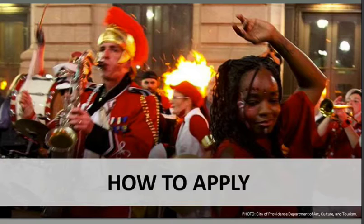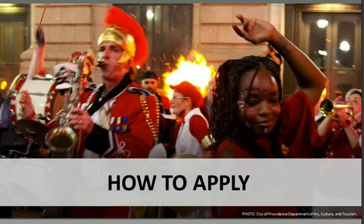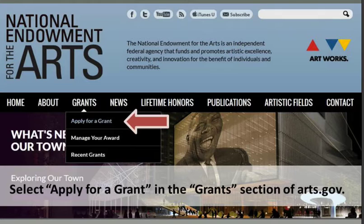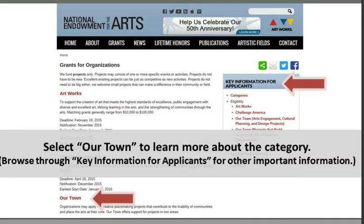Now Jen will talk about how to actually apply. On arts.gov, to find the grant guidelines, click on Grants, then Apply for a Grant, then select Grants for Organizations, and scrolling down toward the bottom you'll see Our Town as one of those opportunities. There are two project areas: arts engagement, cultural planning, and design projects, and projects that build knowledge about creative placemaking. Make sure you are in the correct area because the grant guideline descriptions and application requirements are slightly different for each.